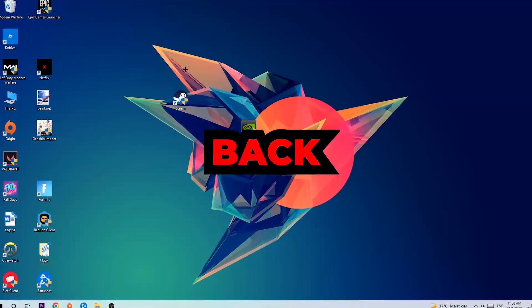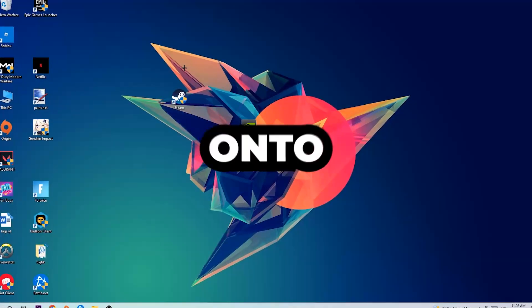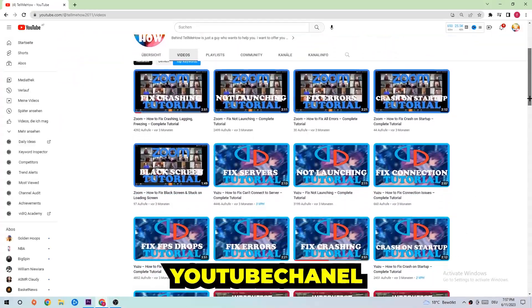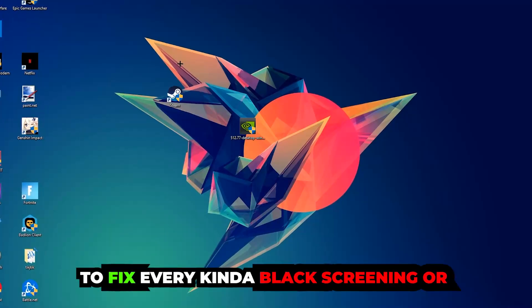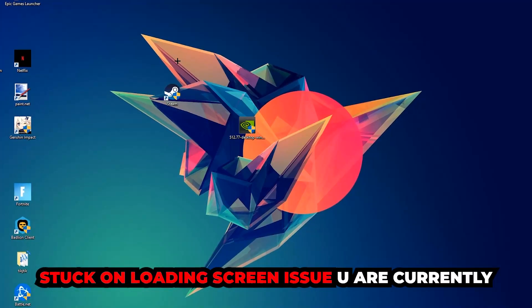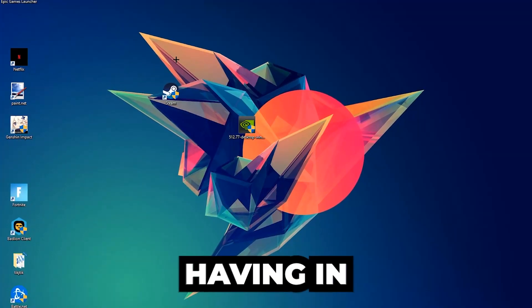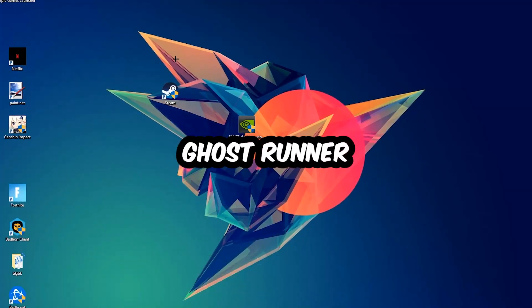What's up guys and welcome back to another video on my YouTube channel. Today I'm going to tell you how to fix every kind of black screen or stuck on loading screen issue you're currently having in Ghostrunner.